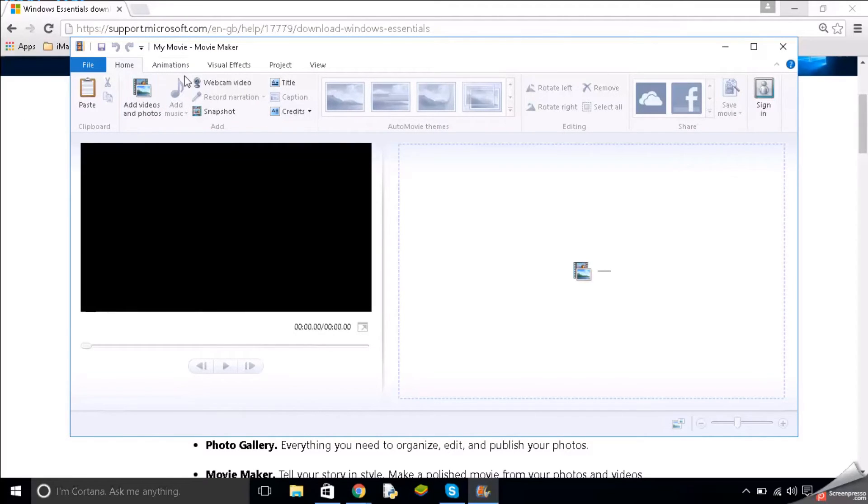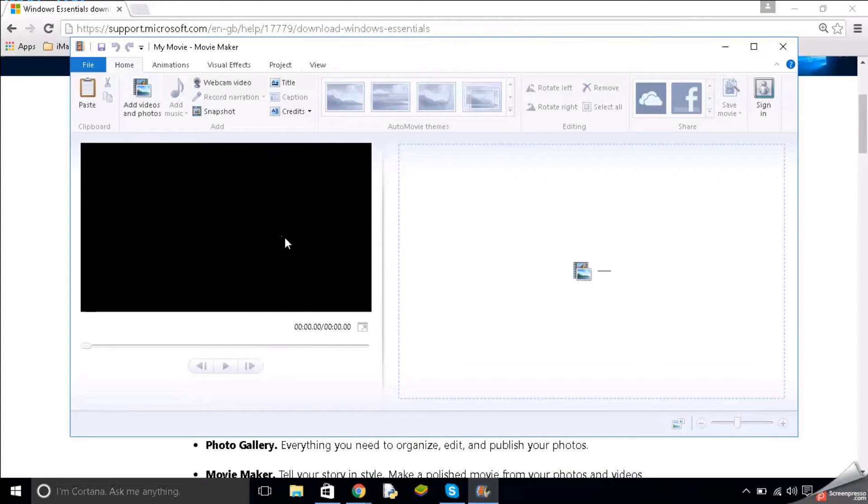This is Windows Movie Maker and in future videos hopefully I can show you how you can use it to edit videos and do whatever you want.